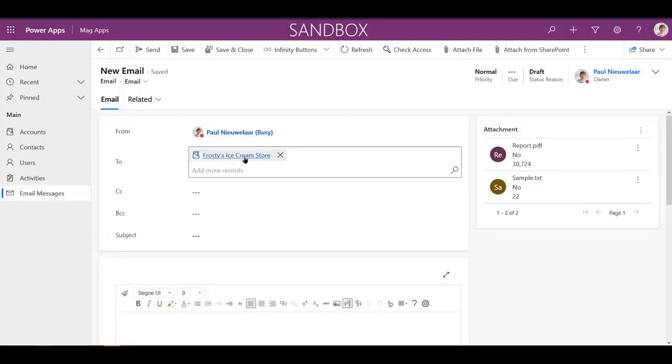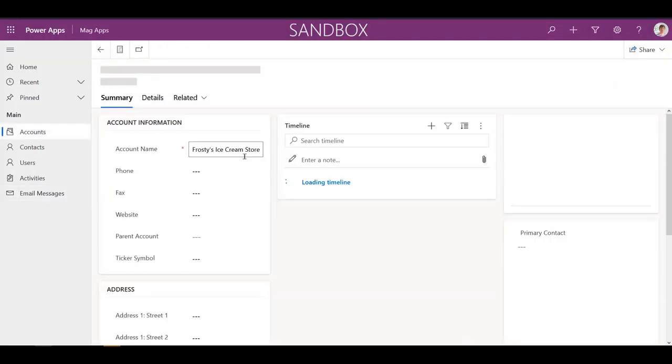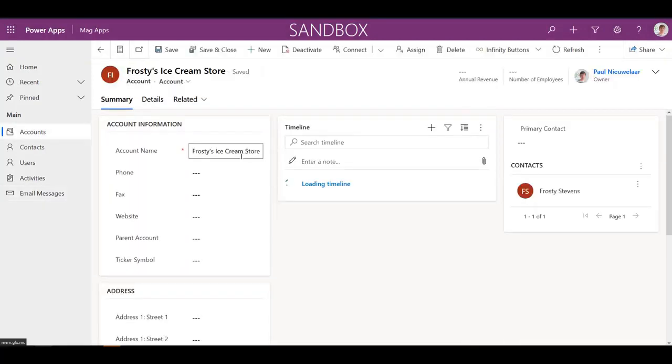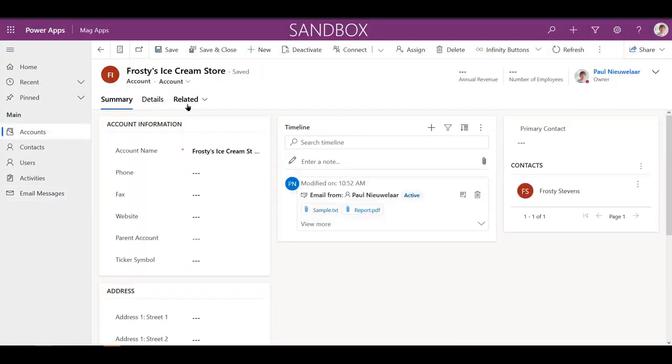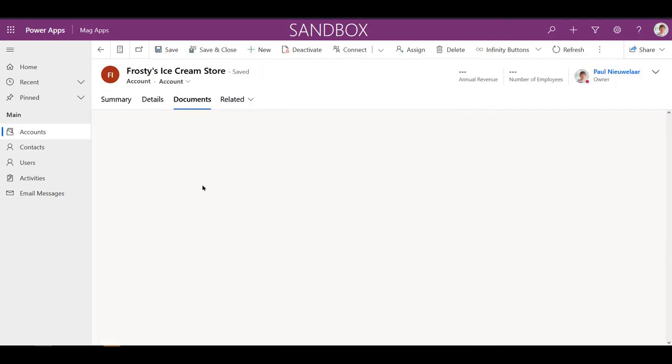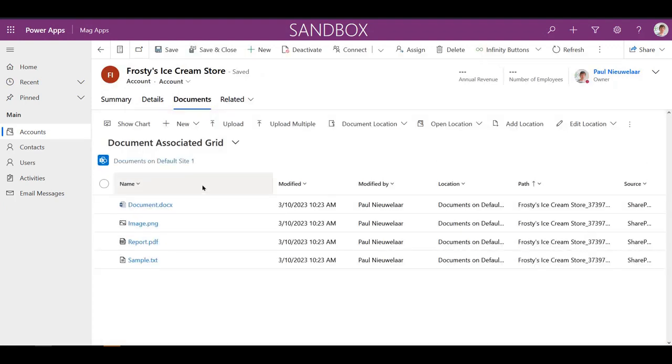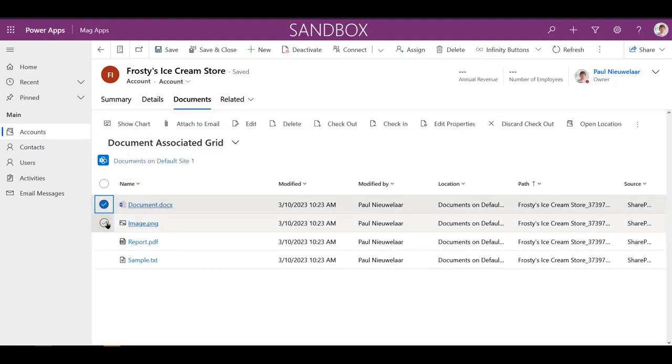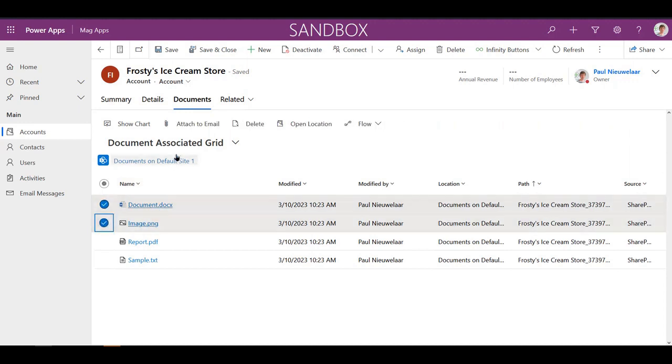In addition, we have an extra time-saving button on the document subgrid for any SharePoint enabled record in the system. This Attach to Email button allows users to select one or more files and automatically create a new email with the selected files attached.